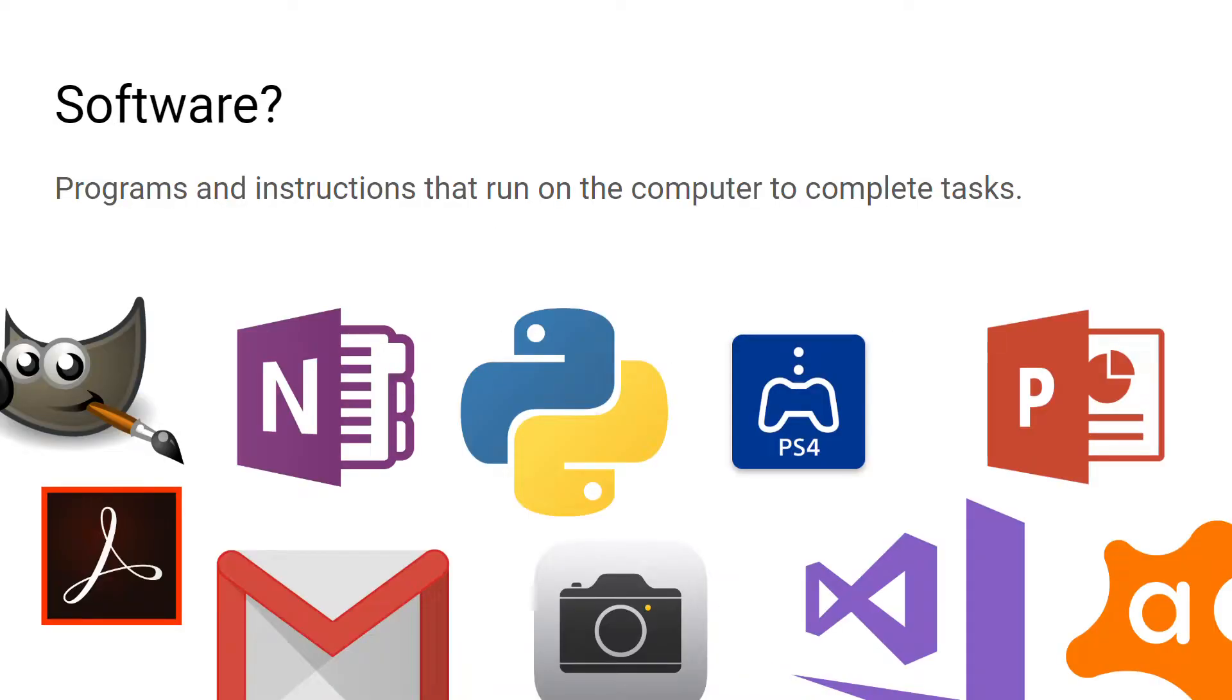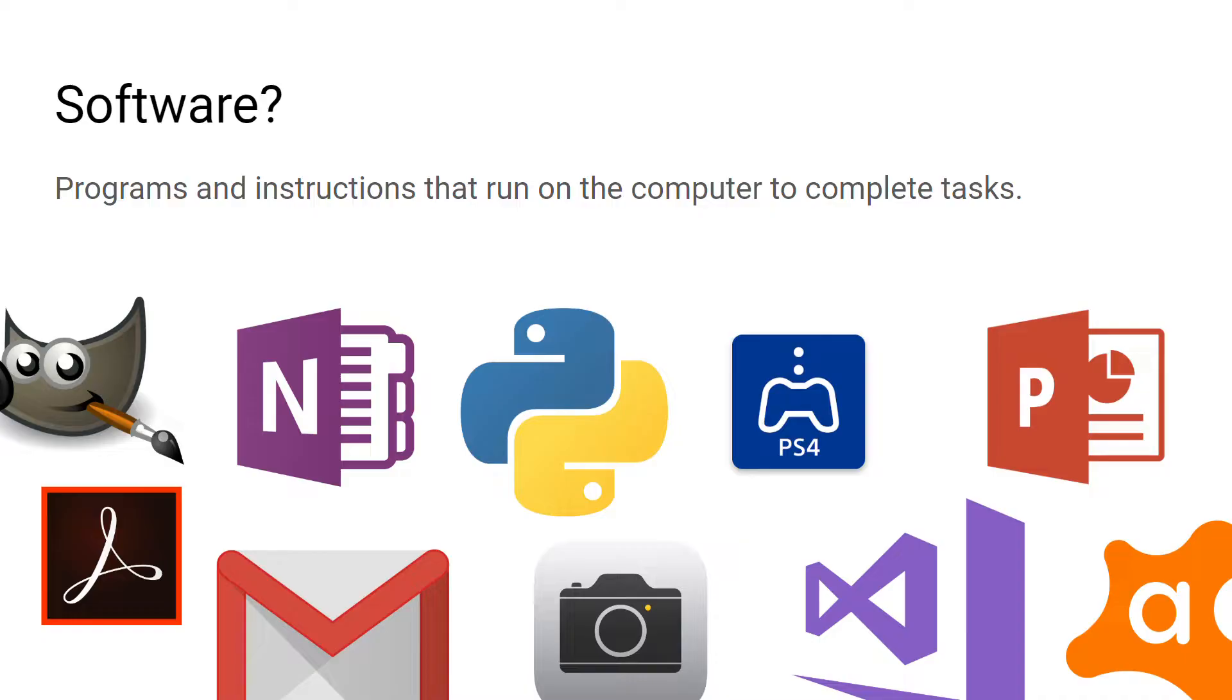In a previous lesson we looked at what hardware was. Hardware is essentially the physical components of a computer system. We're now going to look at what software is. Software can be referred to as the programs and instructions that run on a computer. They can be used to complete a wide variety of tasks such as writing letters or editing images. Without software a computer is essentially just an empty shell.